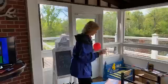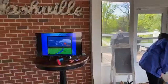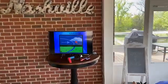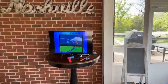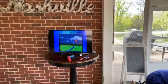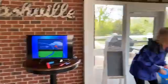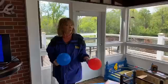My balloon is running away from me — this is live on Facebook after all!